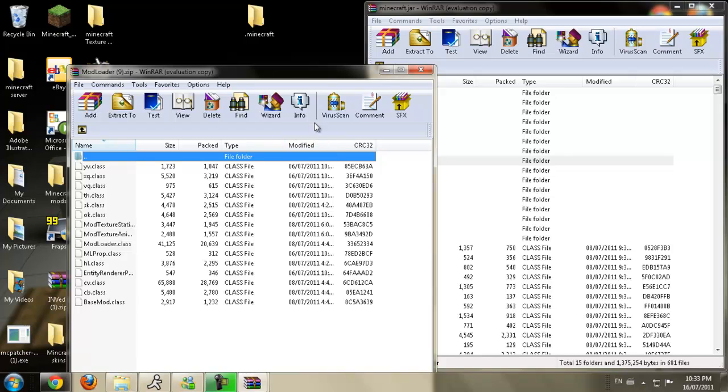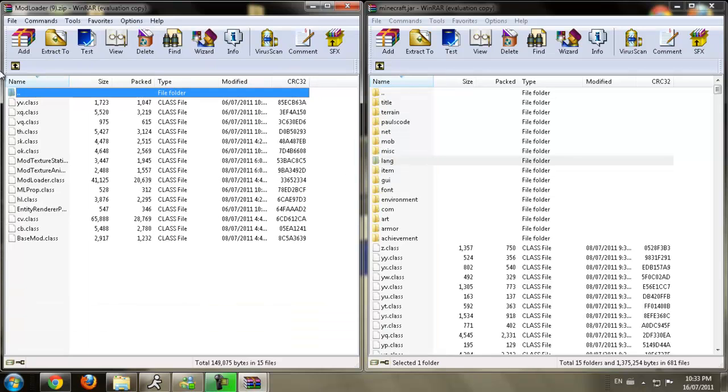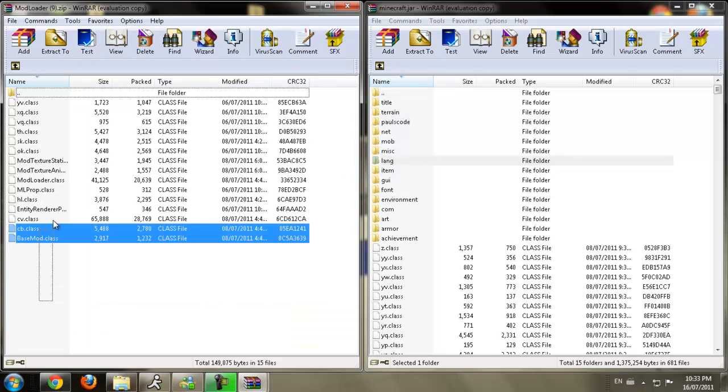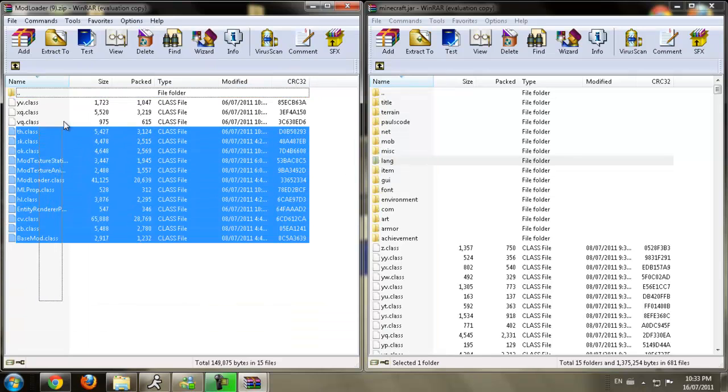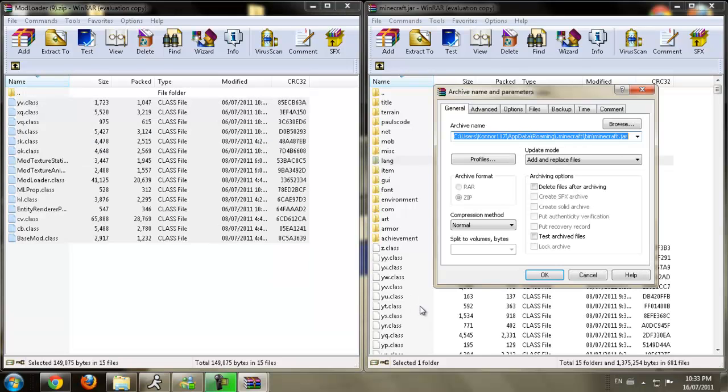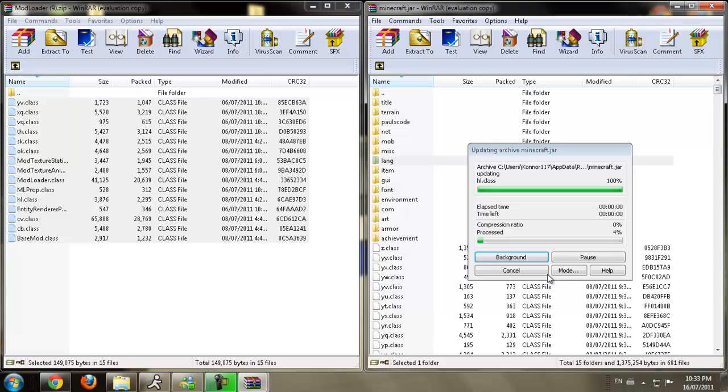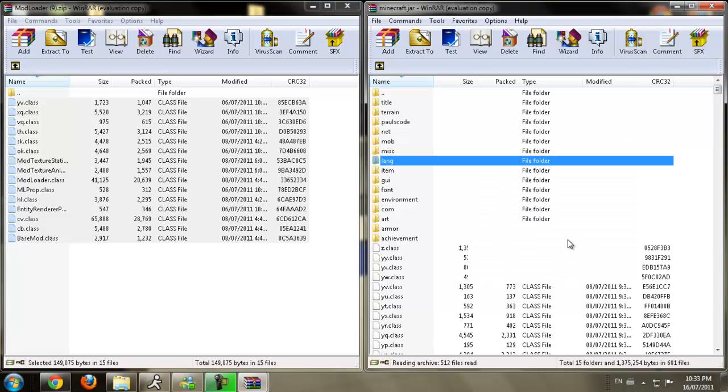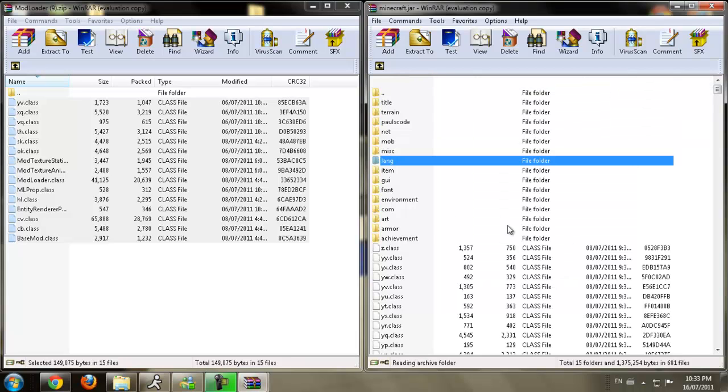You're going to open Modloader with WinRAR. You're going to bring it over. You're going to highlight all of these class files. Bring them down into the other class files. You're going to press OK. Now Modloader is installed.